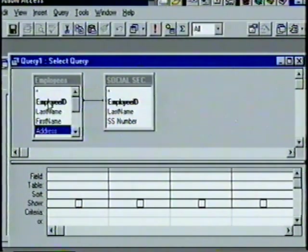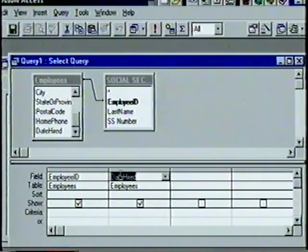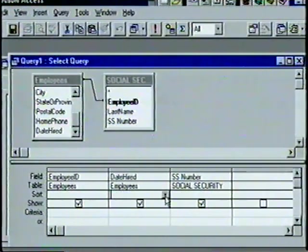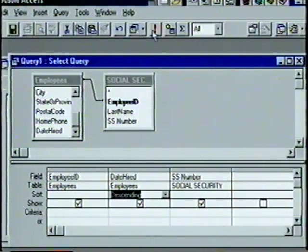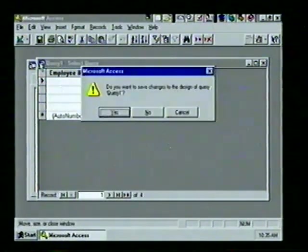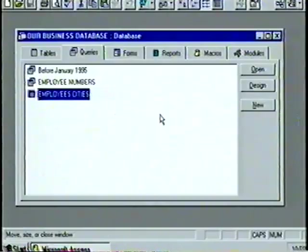Access represents joins by join lines; joining tables increases the power and flexibility of our query. Primary key fields appear in bold. With both tables joined, we place the Employee ID field from the Employees table into the first column, the Date Hired field into the second column, and the SS Number field into the third column. We sort by Date Hired: we click in the Sort row of the Date Hired column, display the drop-down list, and choose Descending. We select Run and see the query results. We close the window, answer Yes, and at the Save As box type 'EMPLOYEE NUMBERS', then press Enter.